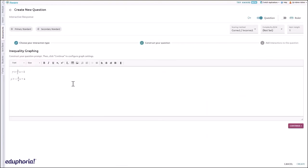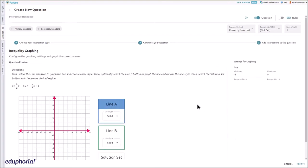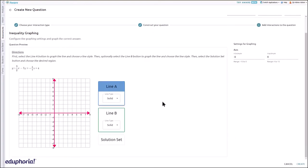Enter the question text, then select continue. Configure the inequality graphing question using the settings.